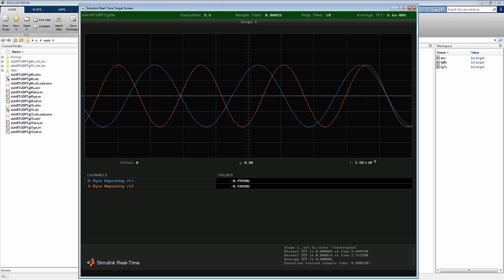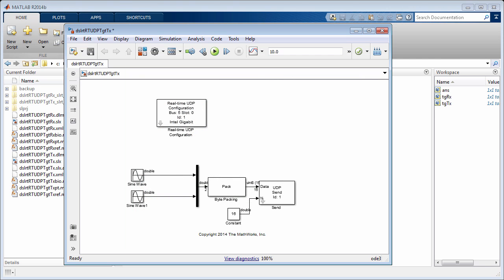As expected, we see the two sine waves. It is possible to have up to eight dedicated Ethernet cards on a target computer.